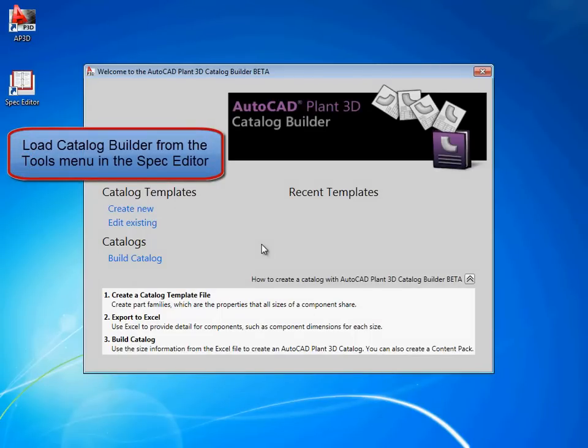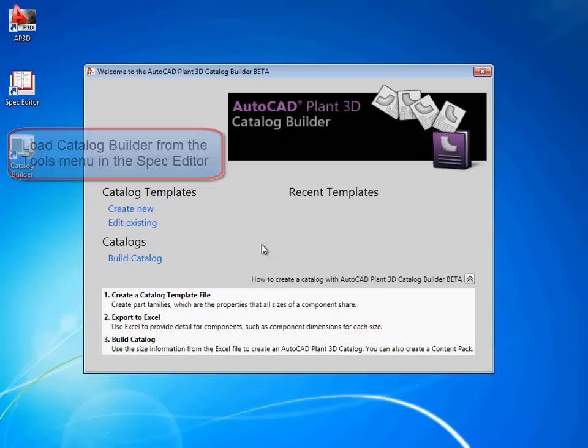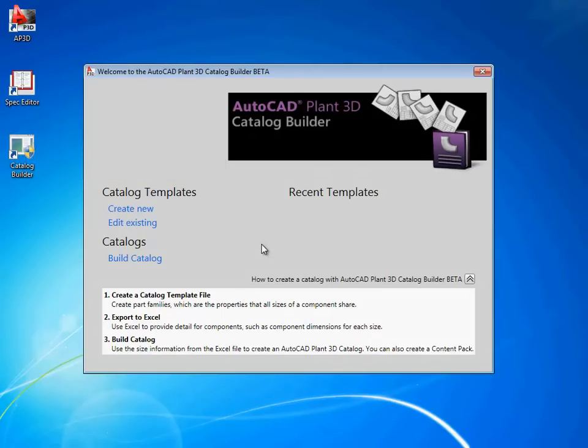You create catalogs in three steps. First you create a template, which defines the component type and size ranges. Next, we enter the size detail using Microsoft Excel. And finally, we add the component to a new or existing catalog.